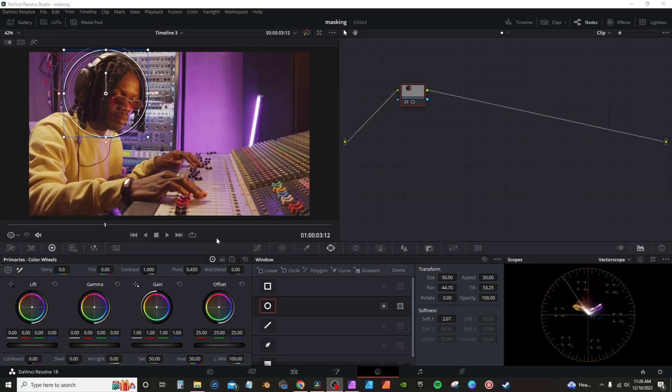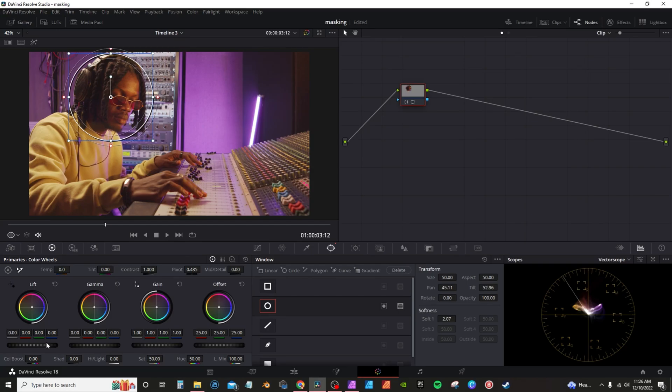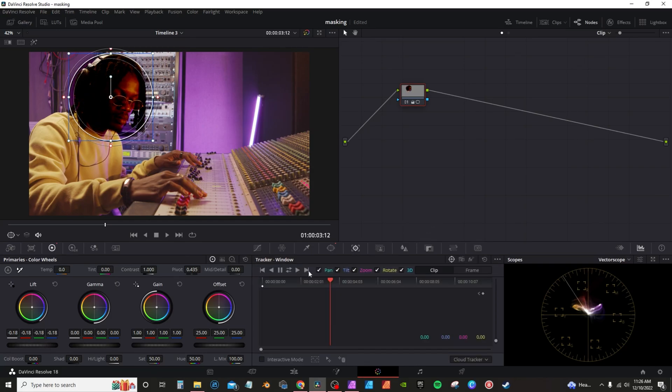The mask on the color page can also be tracked. So if I go, I got that mask here and say for instance, I drop down the lift again. I go here to tracking, I can actually select track back and forward.